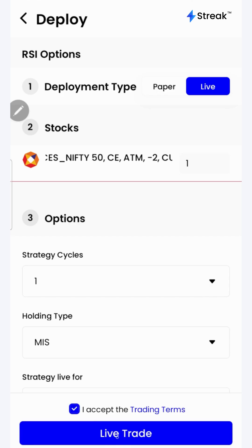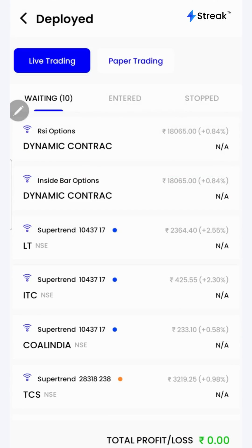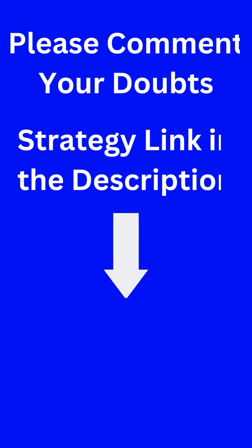Accept the terms and click on the live trade button. Now the strategy is live in the market. I have attached a link to this strategy in the description so that you can open and check this strategy on your device.